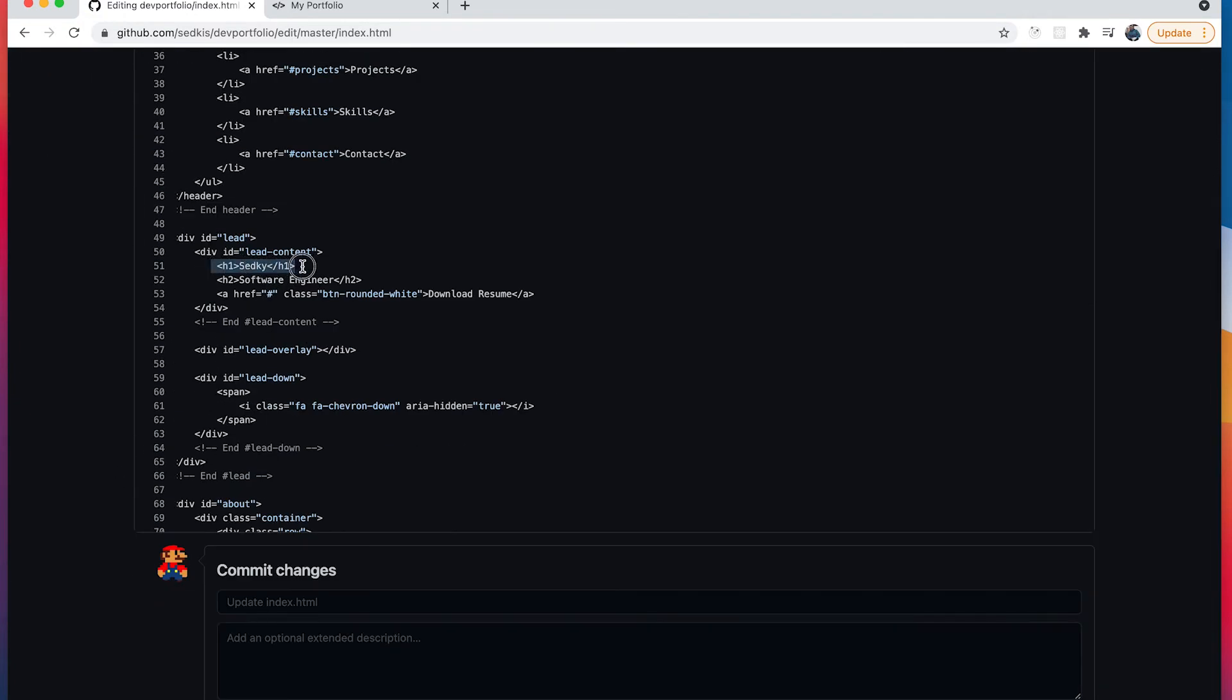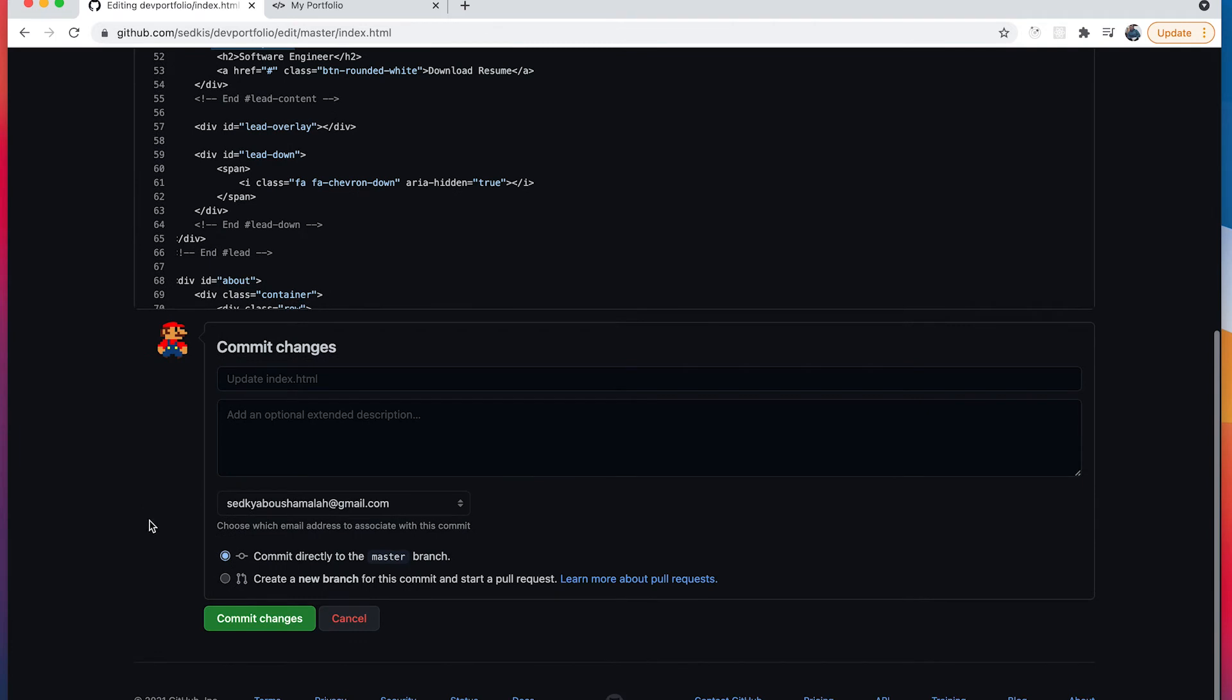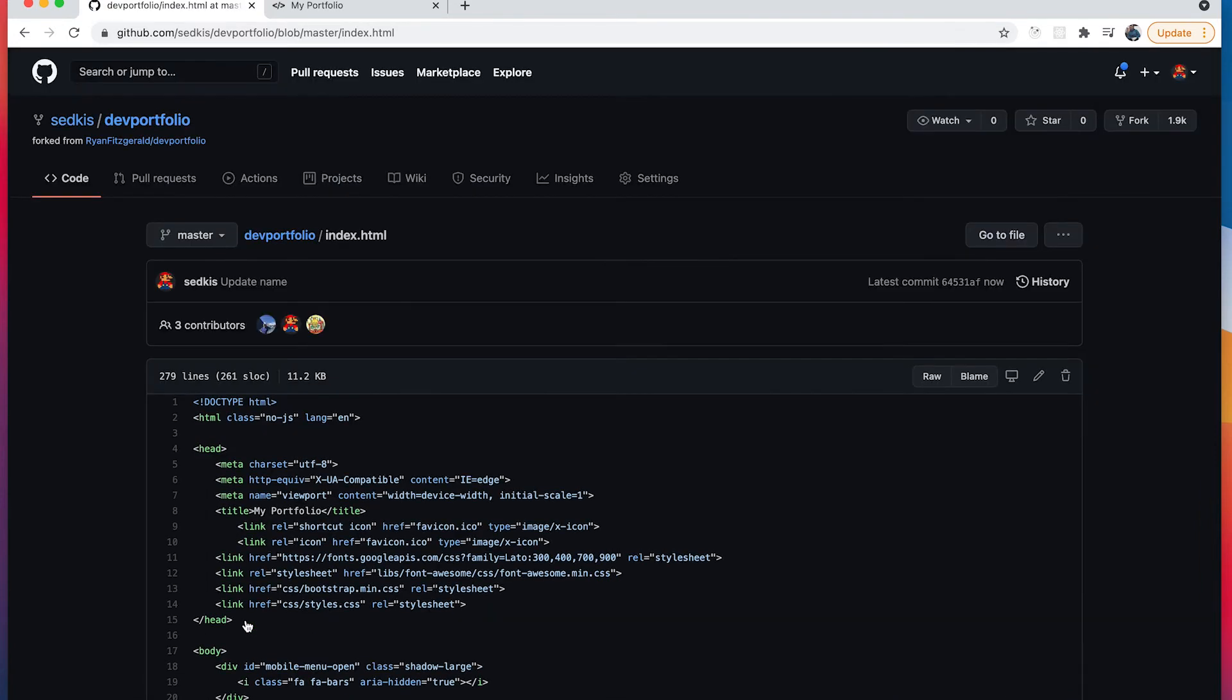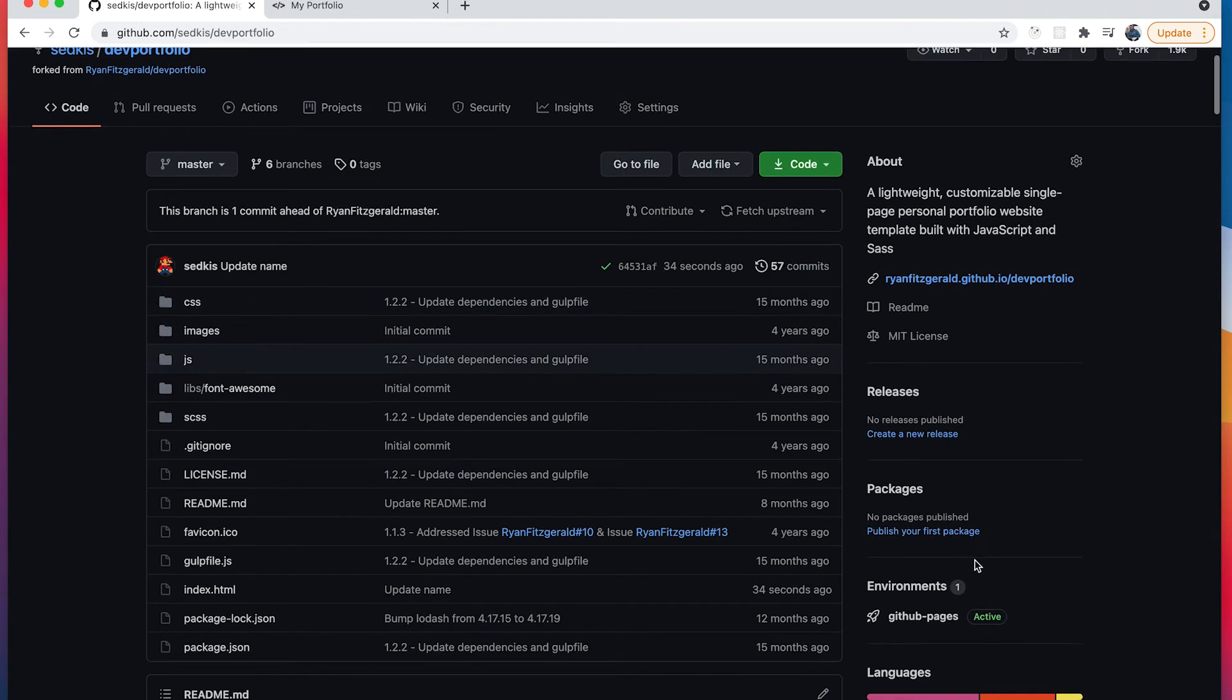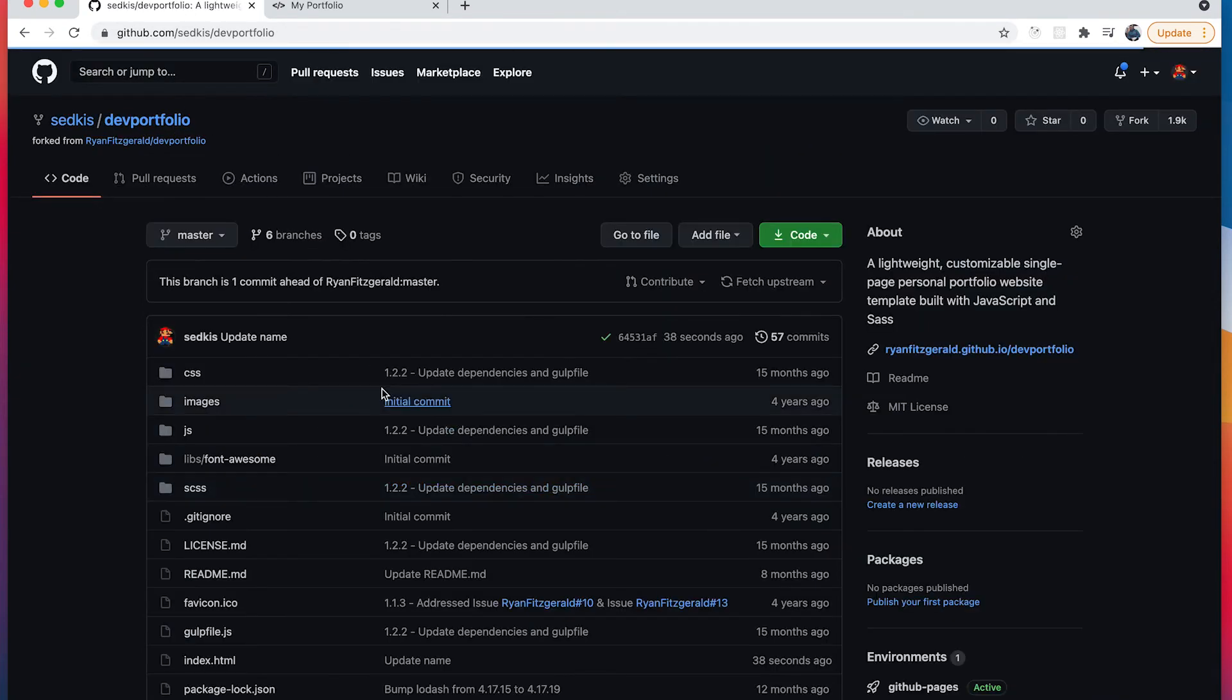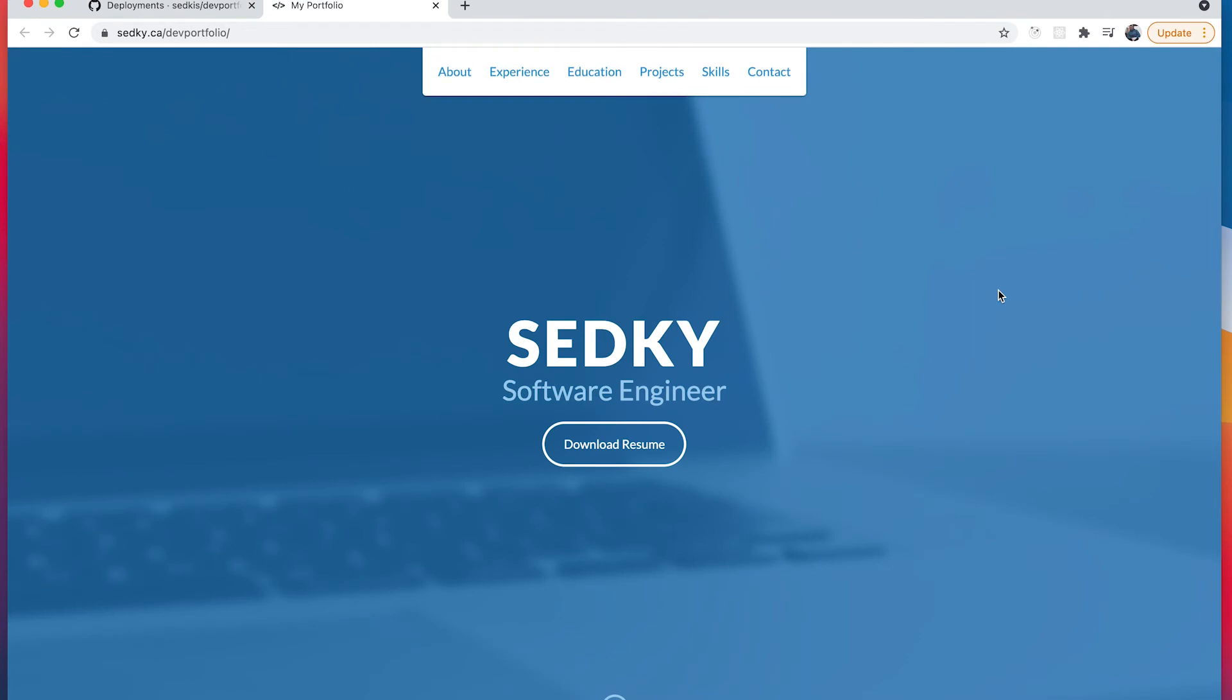And finally we're going to add a description so that we can remember this change when we look at it later on, and then commit the change. And that's it. So if we go back to our main page here and then we go under this environment section, you can see that it says GitHub Pages. If we click in here we can see the actual change that we just made. Updating our name triggered an update of our website.